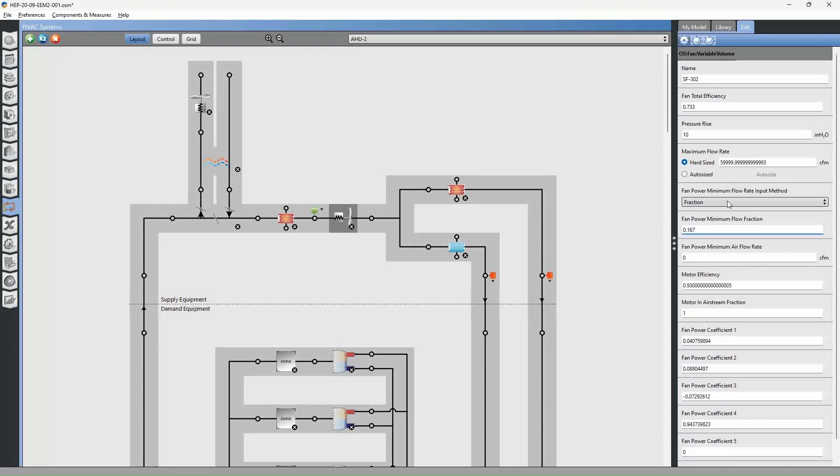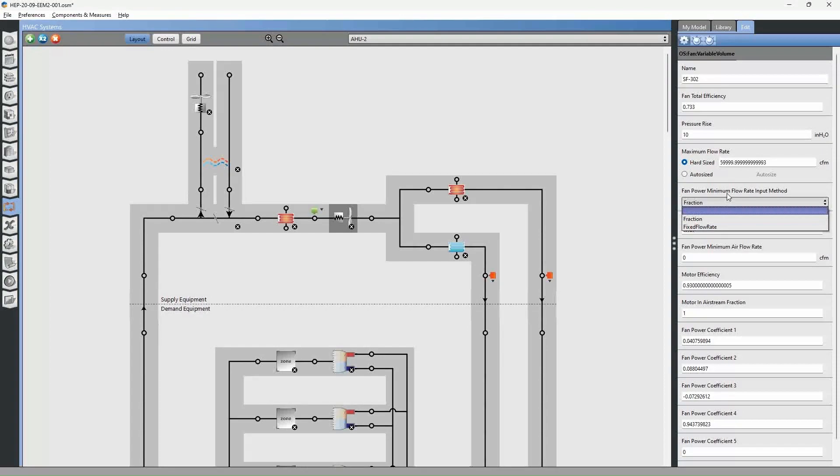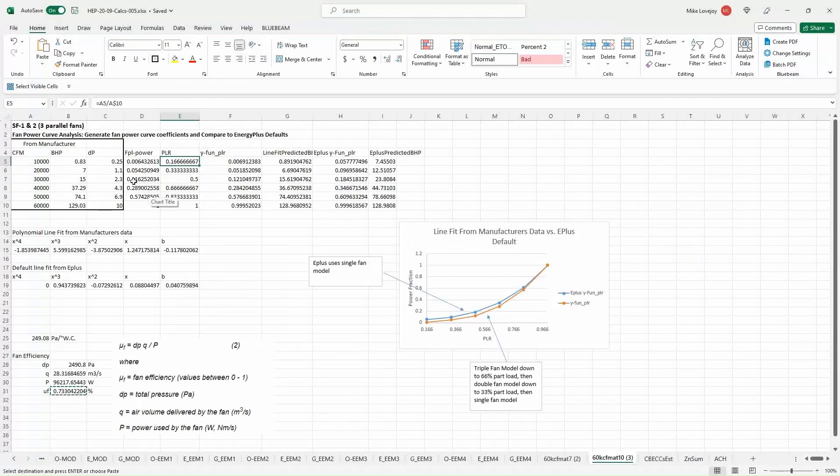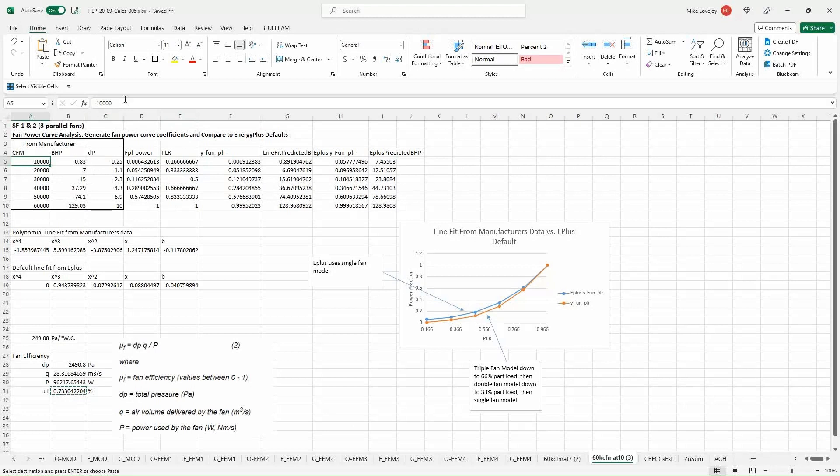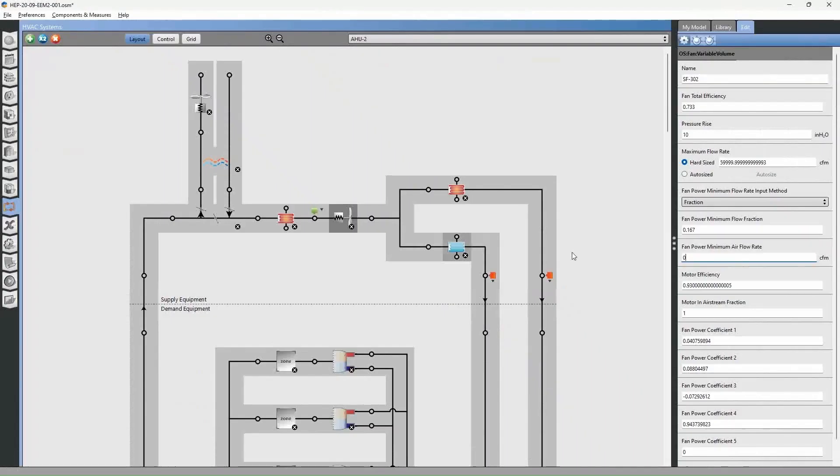And this is a fraction. So we're just going to leave this. This is a fraction. So it's referencing this. Alternatively, you could say that there's a fixed minimum flow rate. And in that instance, we would say our minimum flow rate is 10,000 CFM. So either way, you could specify it as a fraction or specify it as a flow rate.